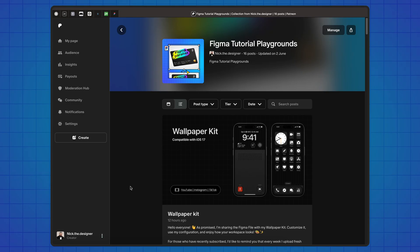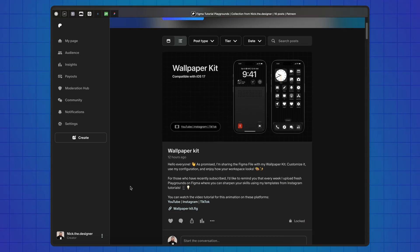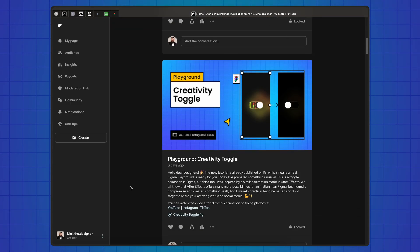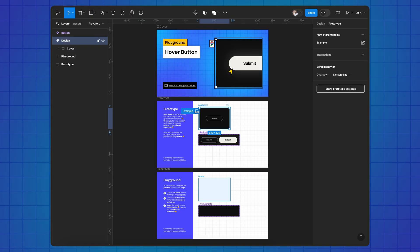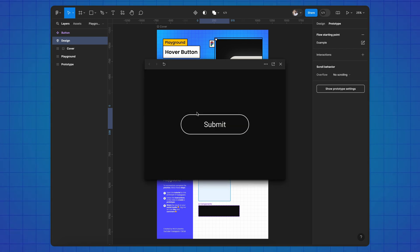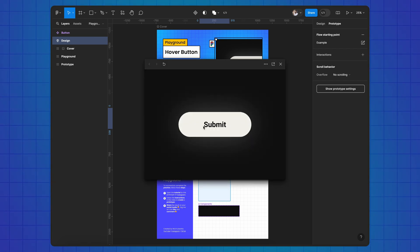Every week I create and publish Figma tutorials and also provide Figma playgrounds for you to practice. Join our community on Patreon using the link in the description and get weekly challenges to sharpen your skills.